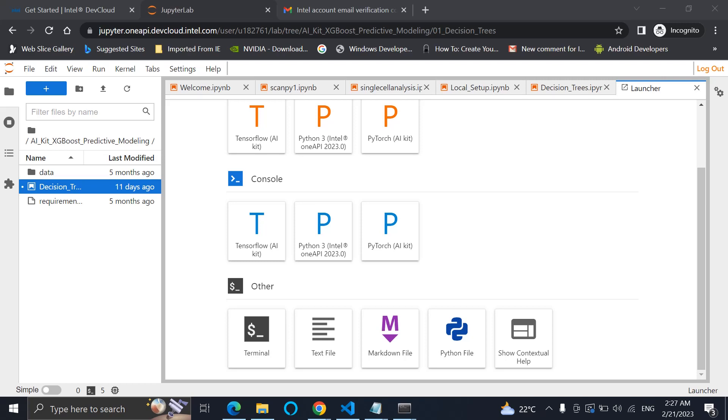Hello, in this video we'll see how to activate a particular environment for the oneAPI AI Analytics Toolkit. First, we need to open up this Jupyter Notebook window that we have opened.